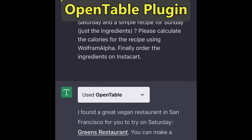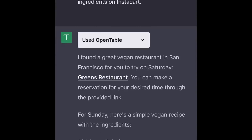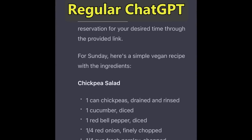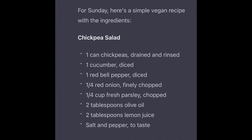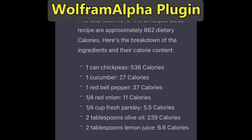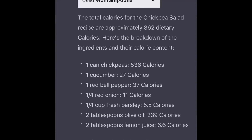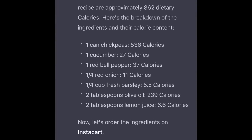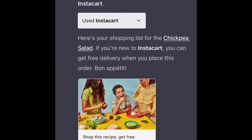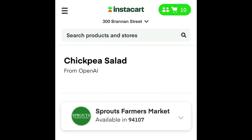It uses the OpenTable plugin to find a vegan restaurant, just normal ChatGPT to generate a simple recipe, the Wolfram Alpha plugin to calculate the calories for the recipe, and finally the Instacart plugin to order the ingredients for this recipe.